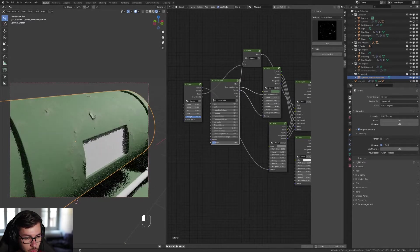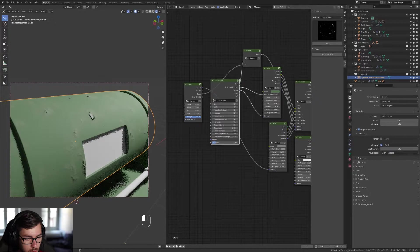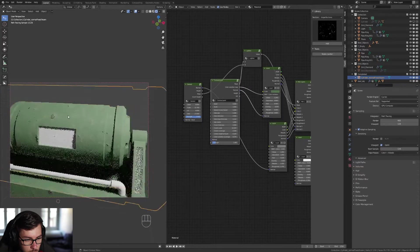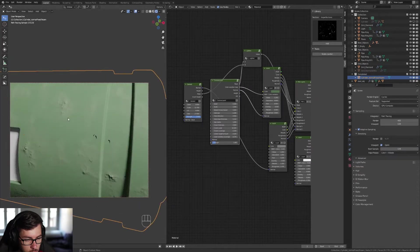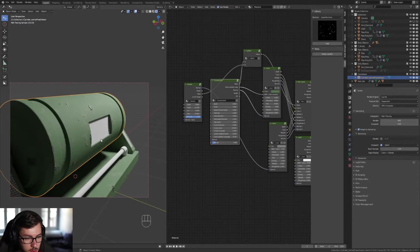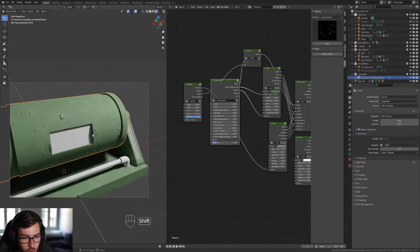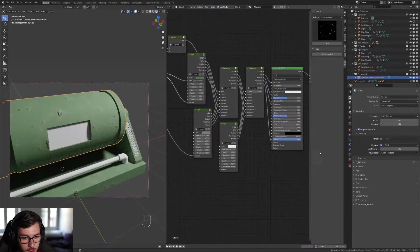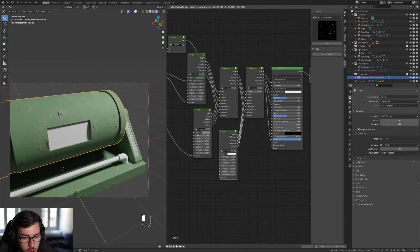Looking good. Check everywhere to make sure it doesn't look weird. Now we're gonna add some dust — this will be the third layer. Make it brownish, like a dark brown.